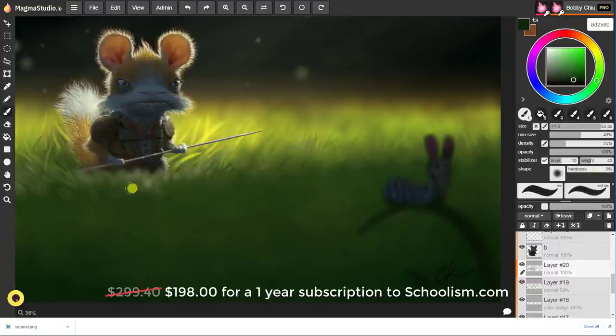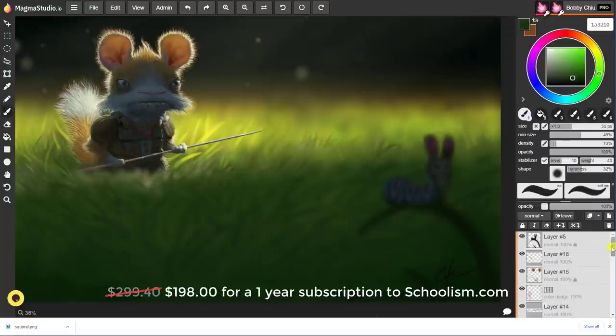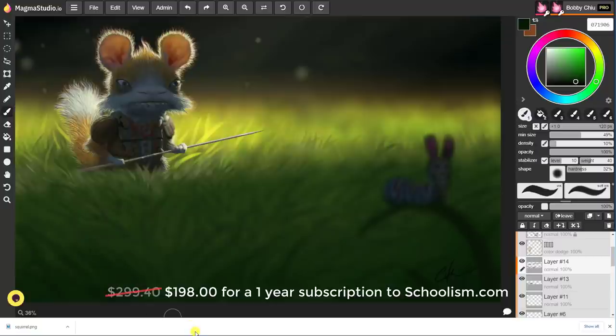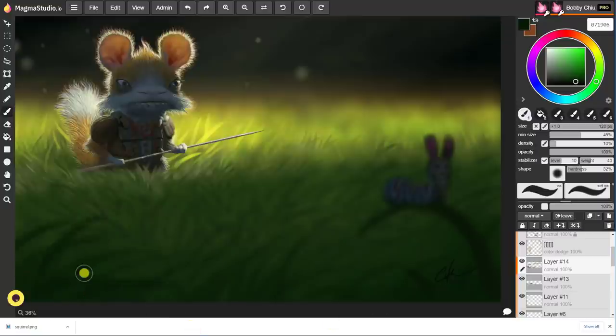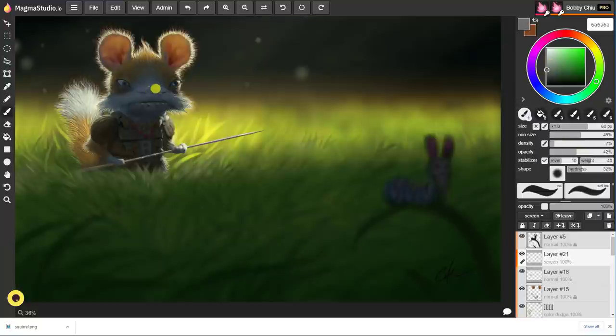An annual subscription gets you access to every course on Schoolism, kind of like Netflix for artists. So with one subscription, you get access to 40 different courses taught by some of the most amazing artists in the industry. I also have a class on there as well and I put in my knowledge and the way I paint into my course as well.